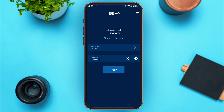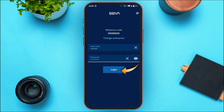Make sure to enter the correct password. If you want to check your password, simply tap on the eye icon to reveal it. After entering all the credentials, tap on the Login option on the screen and you'll be able to log into BBVA online banking.